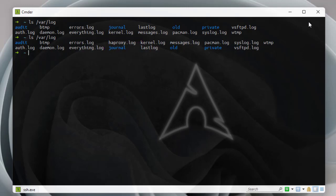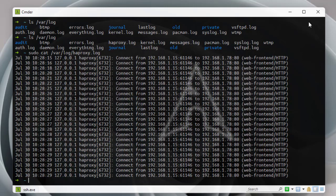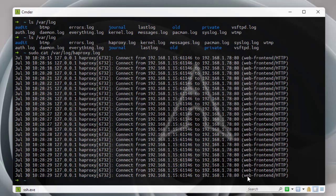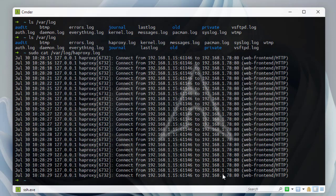Let's open the log file using the 'cat' command: 'sudo cat /var/log/haproxy.log'. Here we can see timestamps for each access to the load balancer, the IP address of the client machine connecting (ending in .1.15), the source port, destination port, and that we're hitting the web frontend HTTP load balancer. Logging is successfully configured.